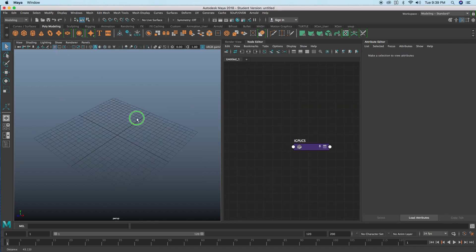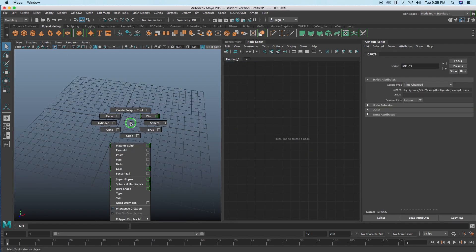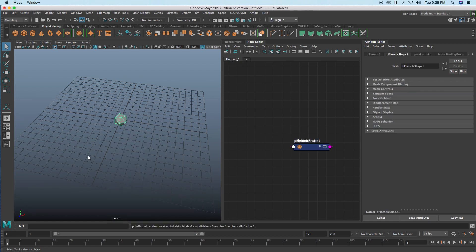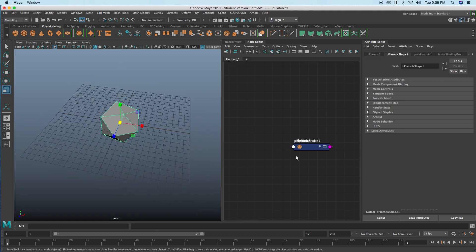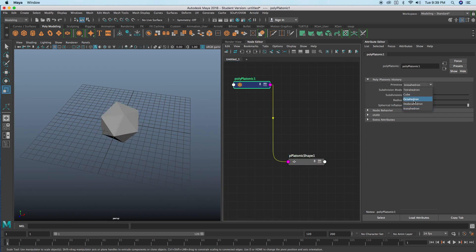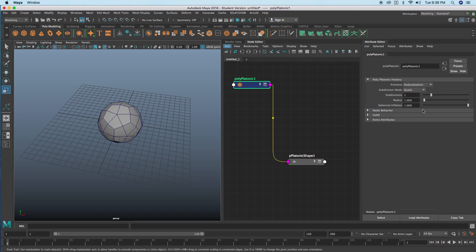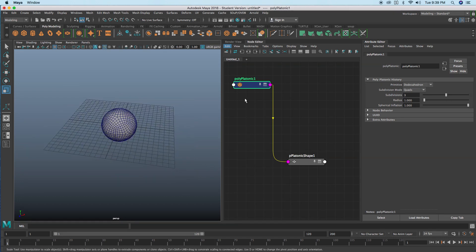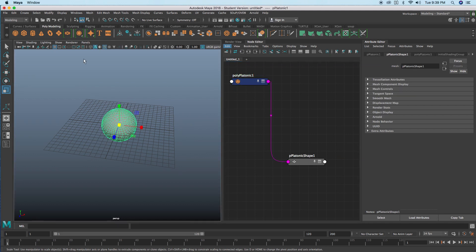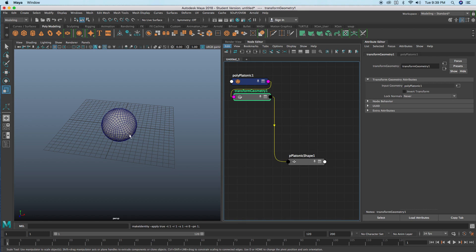Moving forward, let's take a look at the solver. Let's create another object — a platonic solid — scale that up a little bit, change it to a dodecahedron, increase the subdivisions a little bit, and turn on wireframe on shaded.